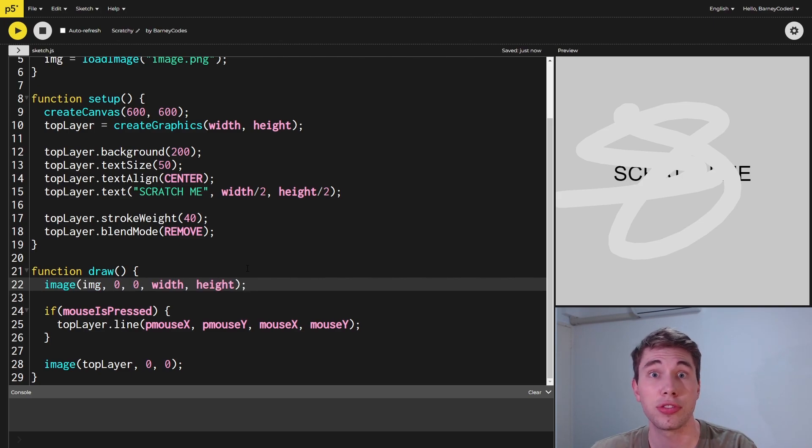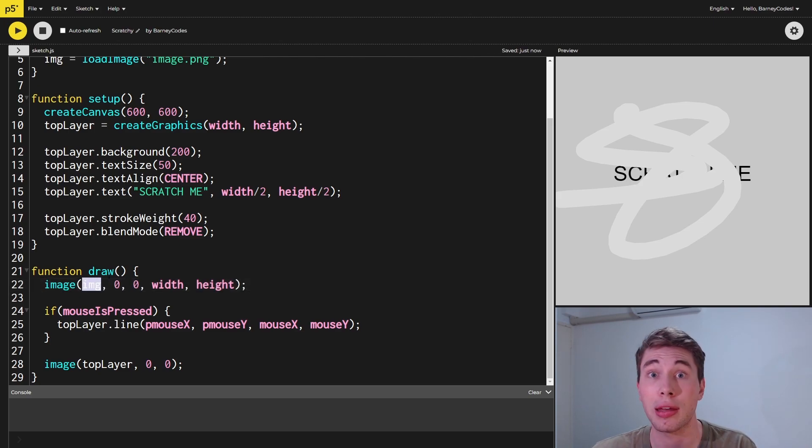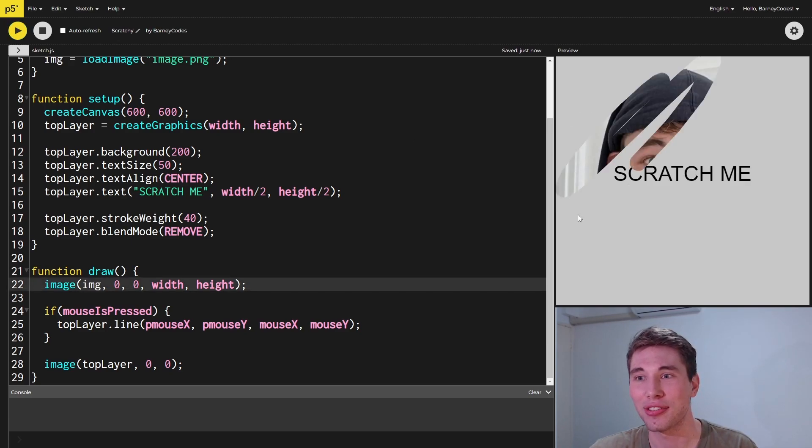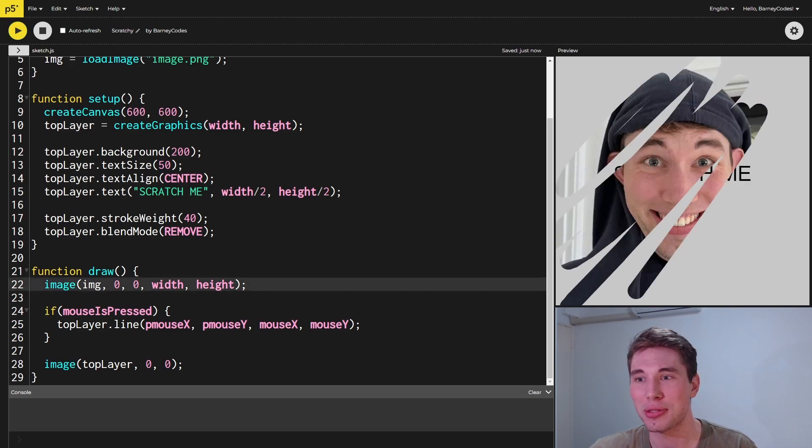What we can do is instead of drawing a background, we can actually draw that image that we've loaded in earlier. So now when we run this, we can reveal the image beneath.